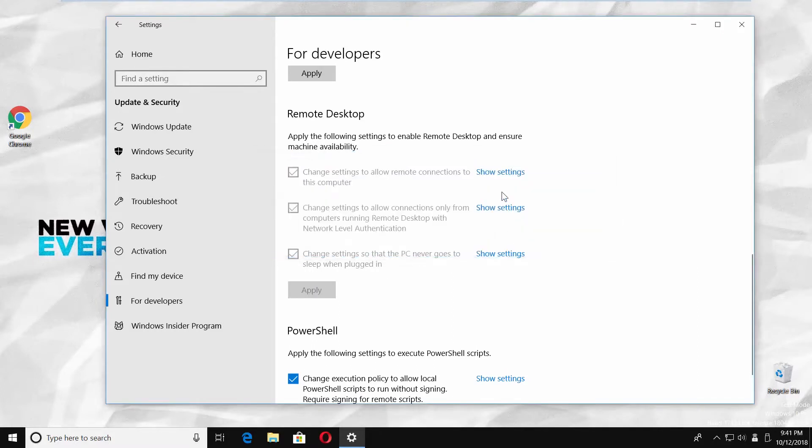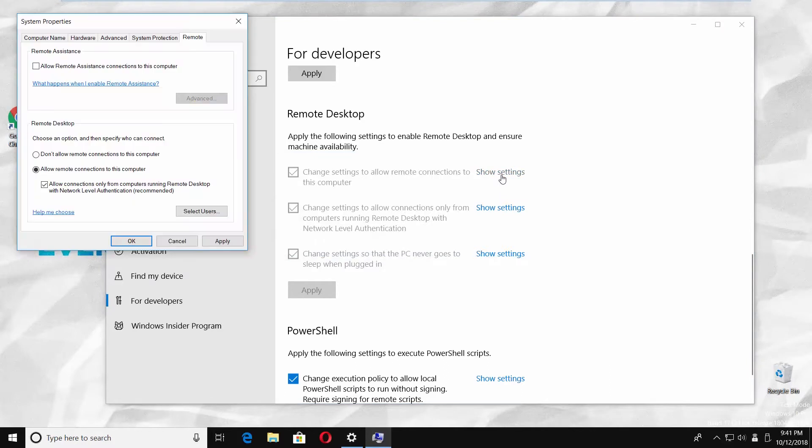Click on show settings. Make sure the option 'allow remote assistance connection to this computer' is checked. Click on apply.